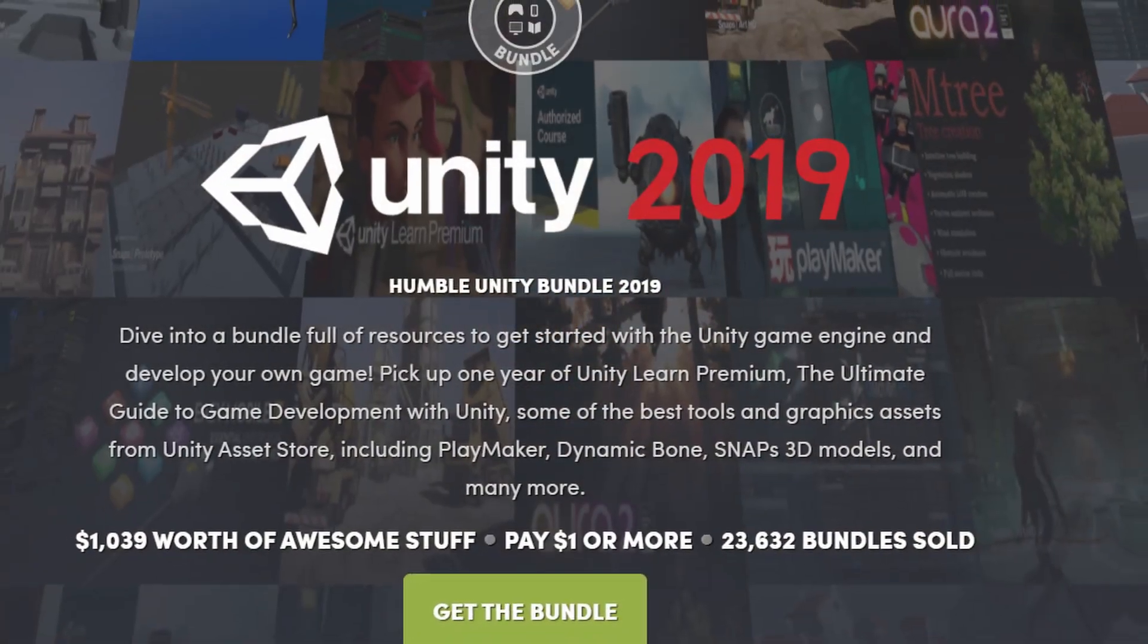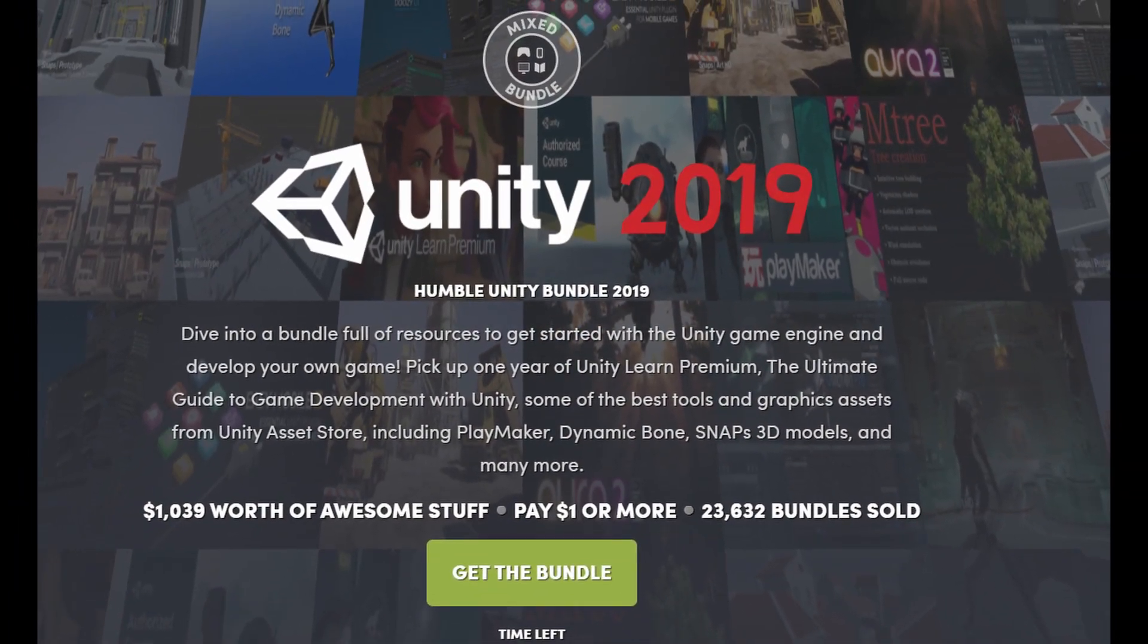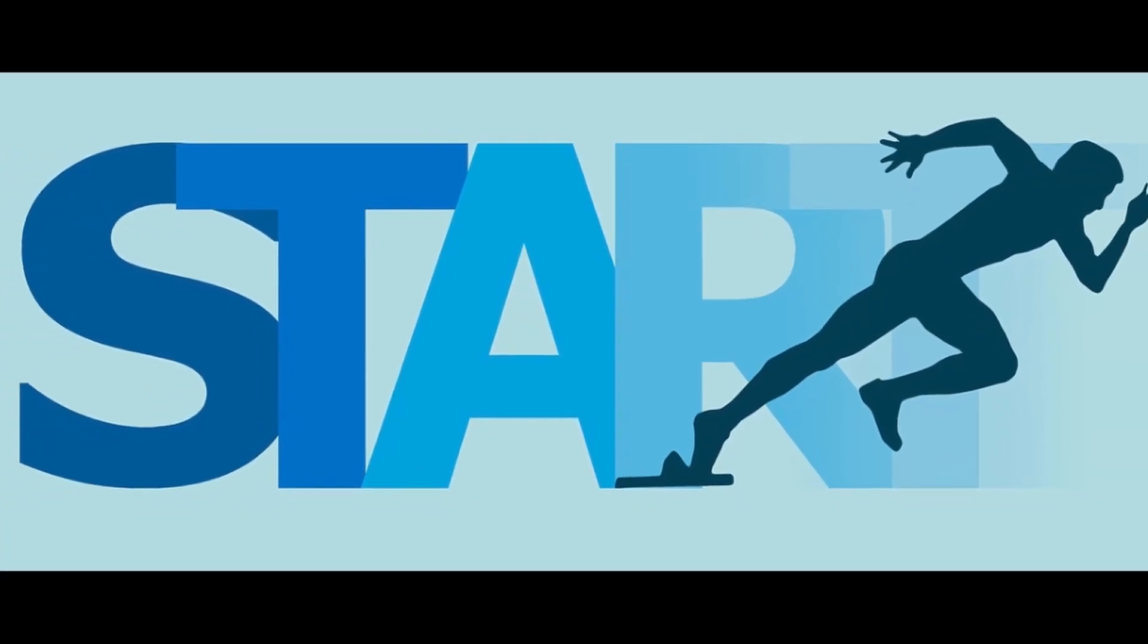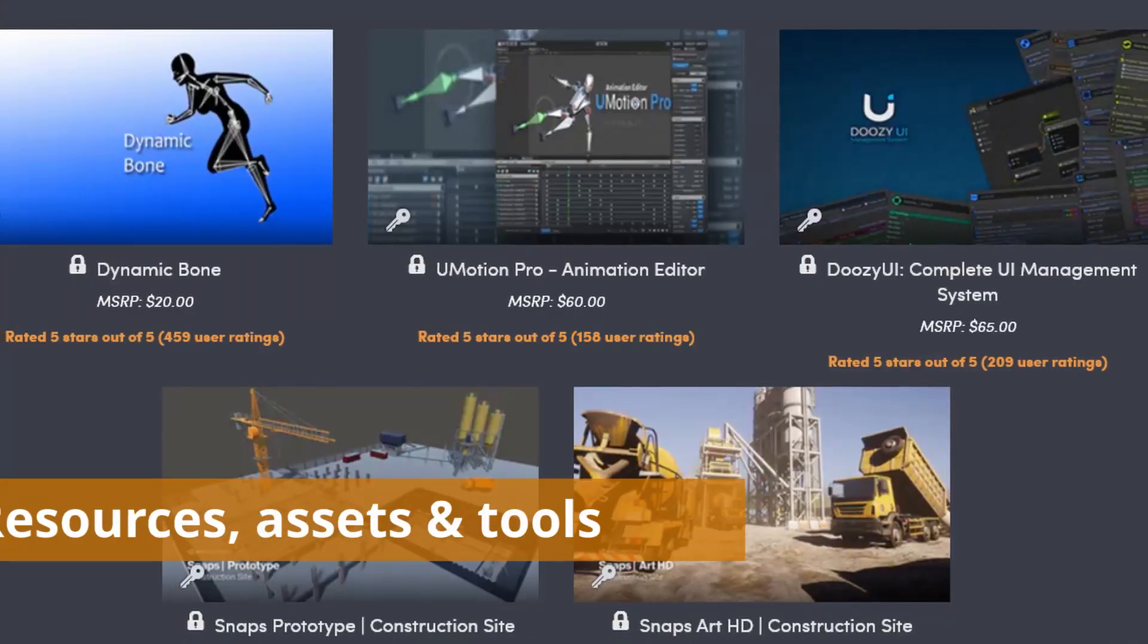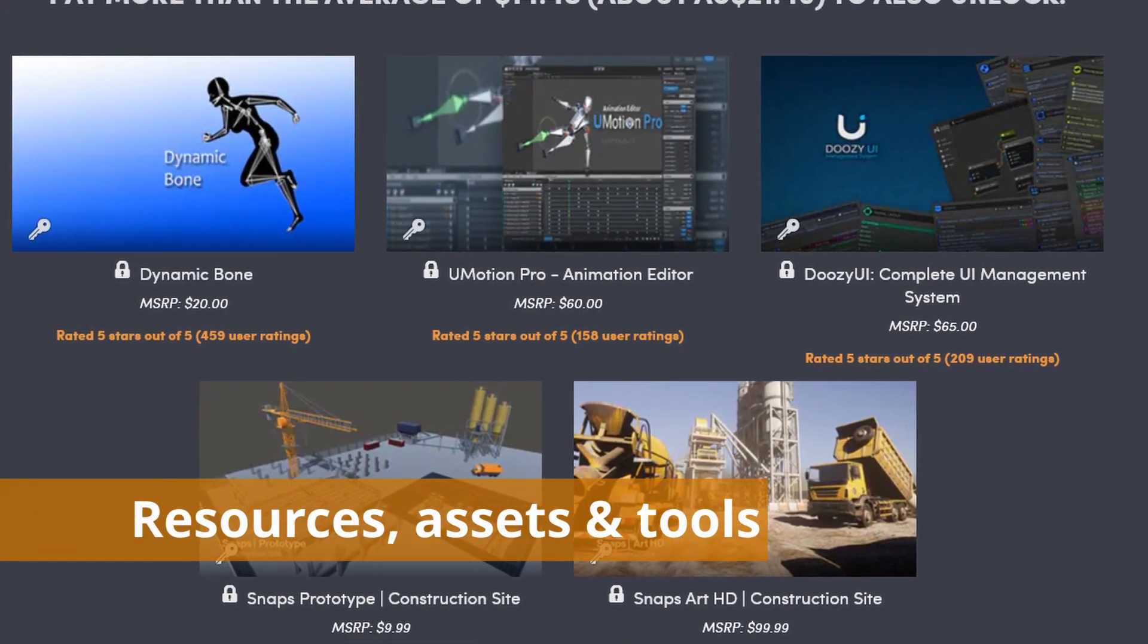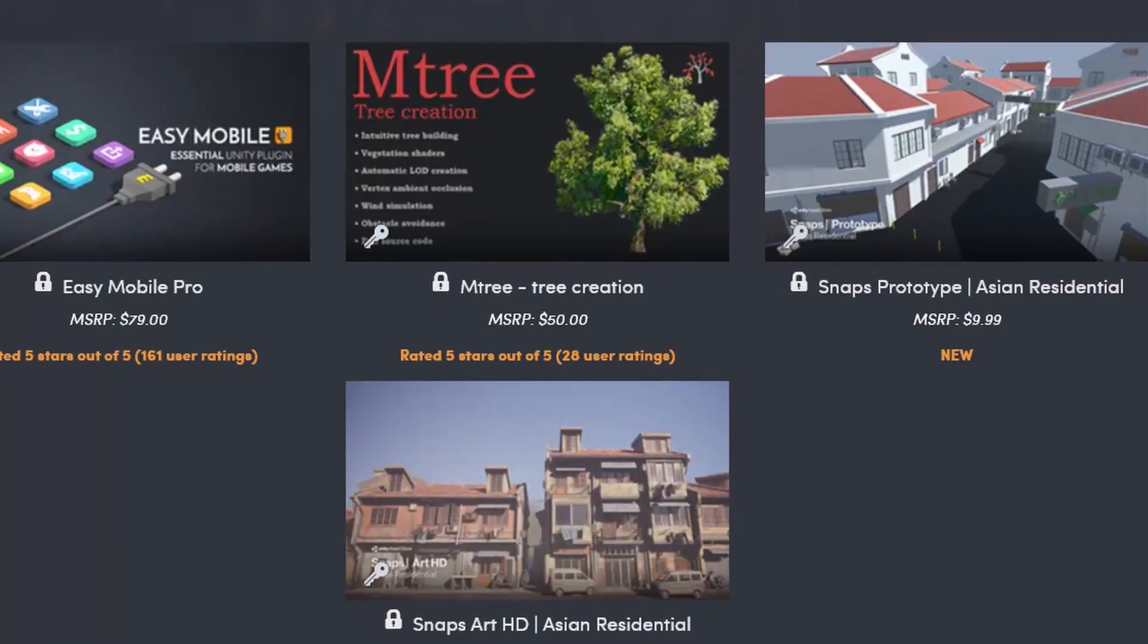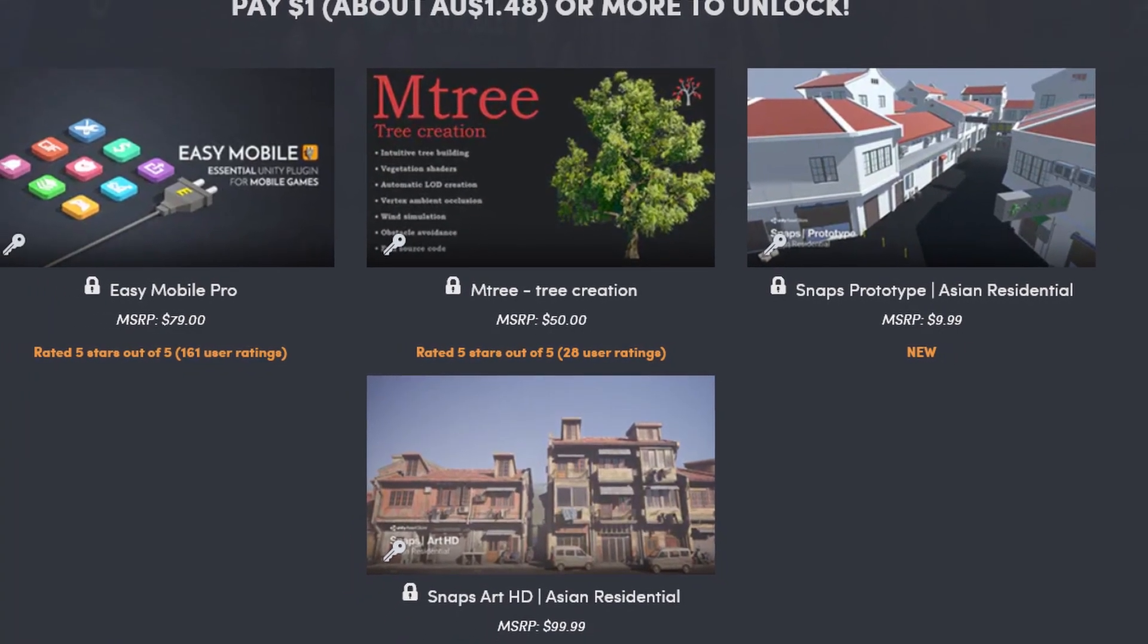Today, I'm going to review the humble Unity Bundle 2019. When I started making games, one of the valuable lessons I have learned is that don't reinvent the wheel. So, once I found some good resources, assets, and tools, which are helpful to speed up the game development process, I will share with you.